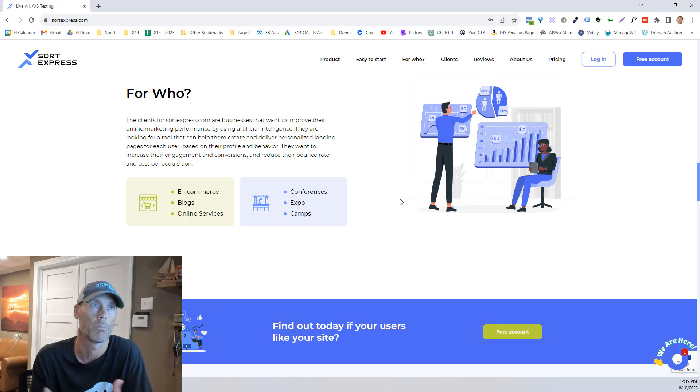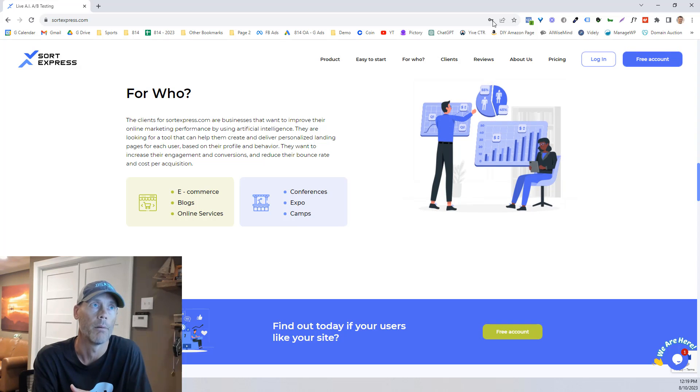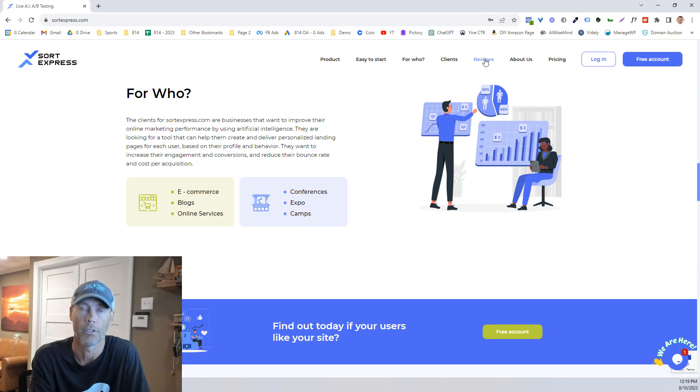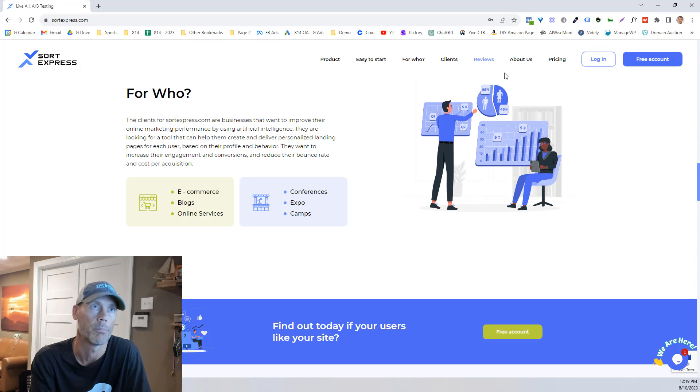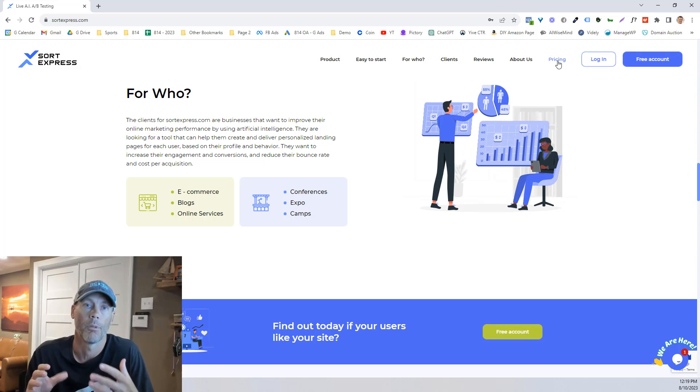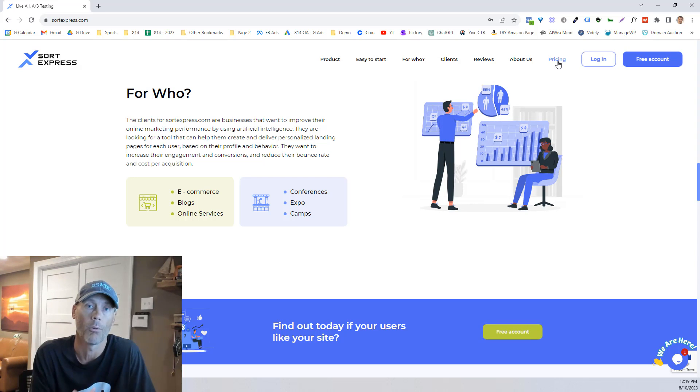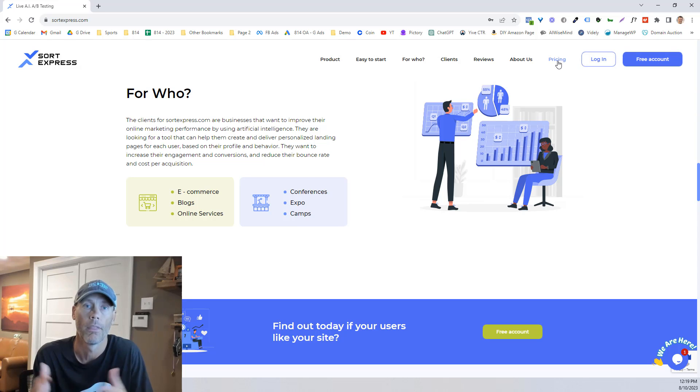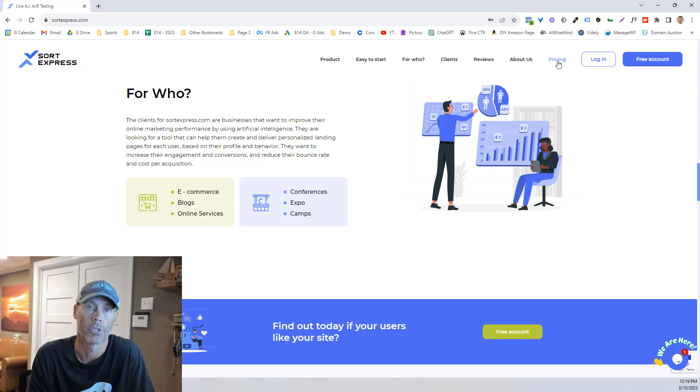So if I'm trying to get somebody to see reviews, I want to make sure that they're seeing the reviews page. If it's about pricing, I want them to see the pricing page. And the beautiful thing is that the AI will actually do this automatically and figure out what the best landing page is for them and what kind of results.